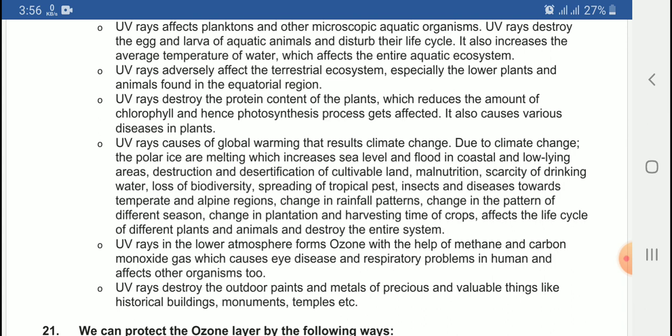The last important effect is that UV rays destroy the outdoor paints and metal of precious and valuable things like historical buildings, monuments, temples, etc. For example, the Taj Mahal is made of limestone and is affected in this way.